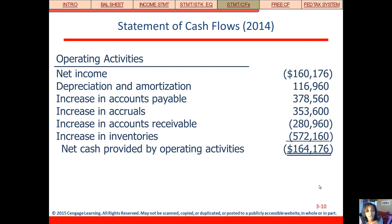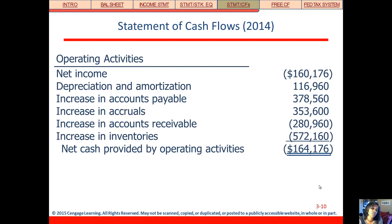Now let's wrap up the statements with the last one: the statement of cash flows. This statement has three sections that follow cash through the firm. The first section is operating activities. We start with the net loss from net income, and then add and subtract anything that was a source or use of cash relative to operating activities. Depreciation and amortization are non-cash expenses, so we get to add that amount back. An increase in accounts payable means they're using less cash and more credit, so we add that increase to the operating activities section.